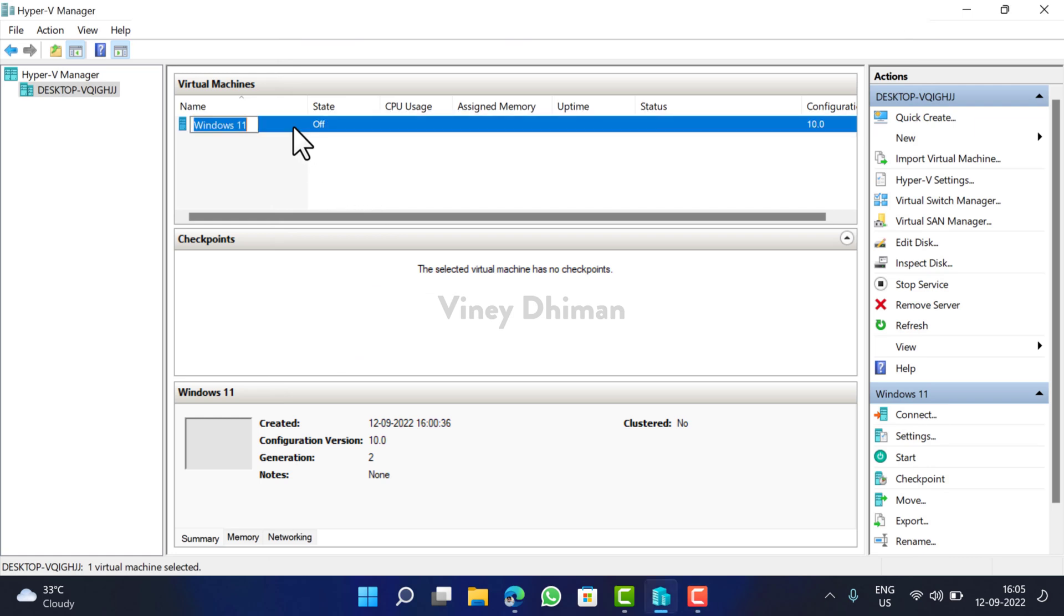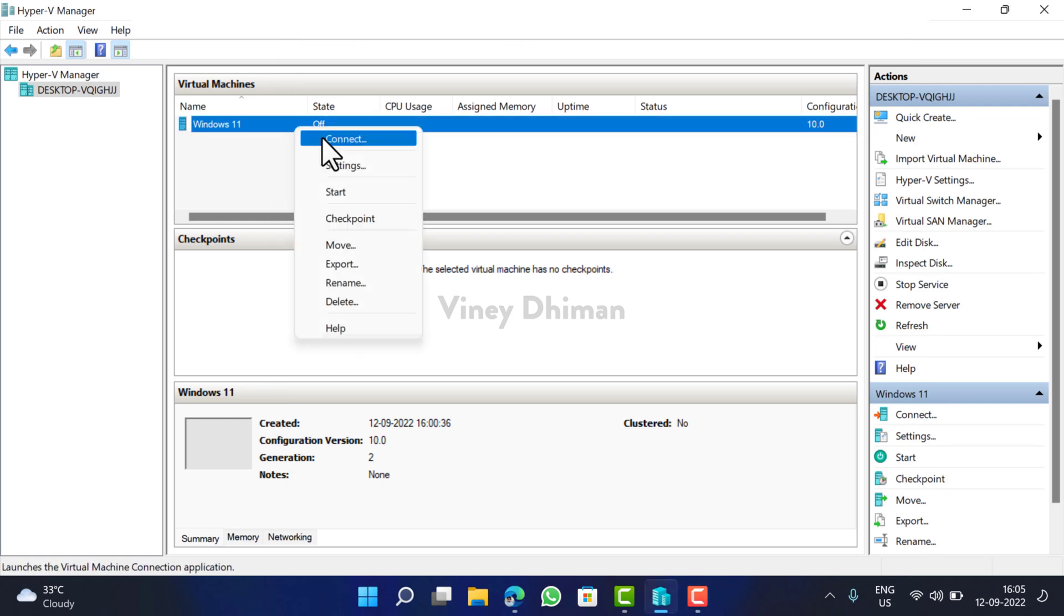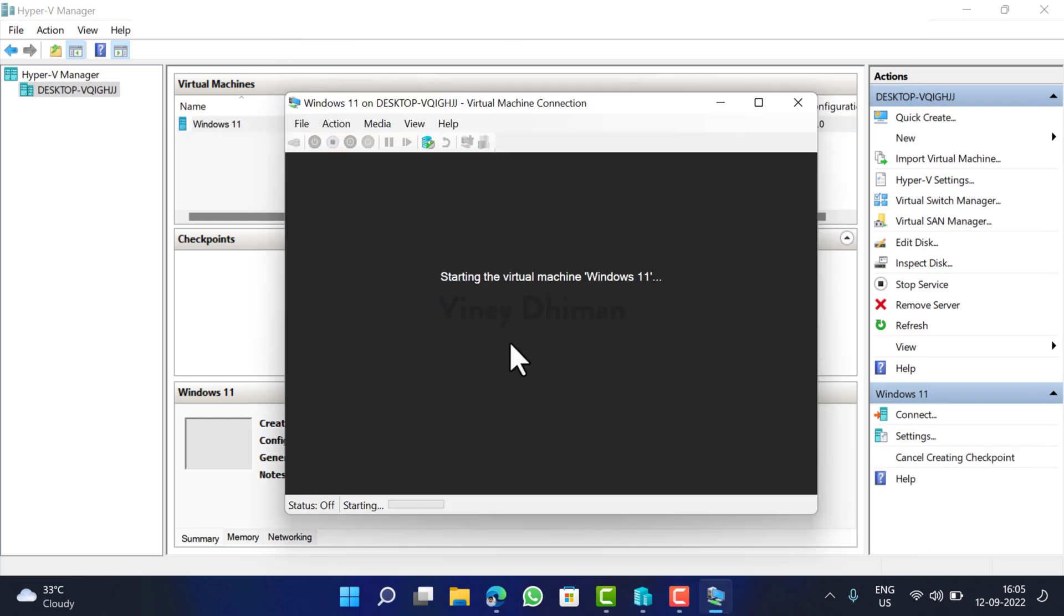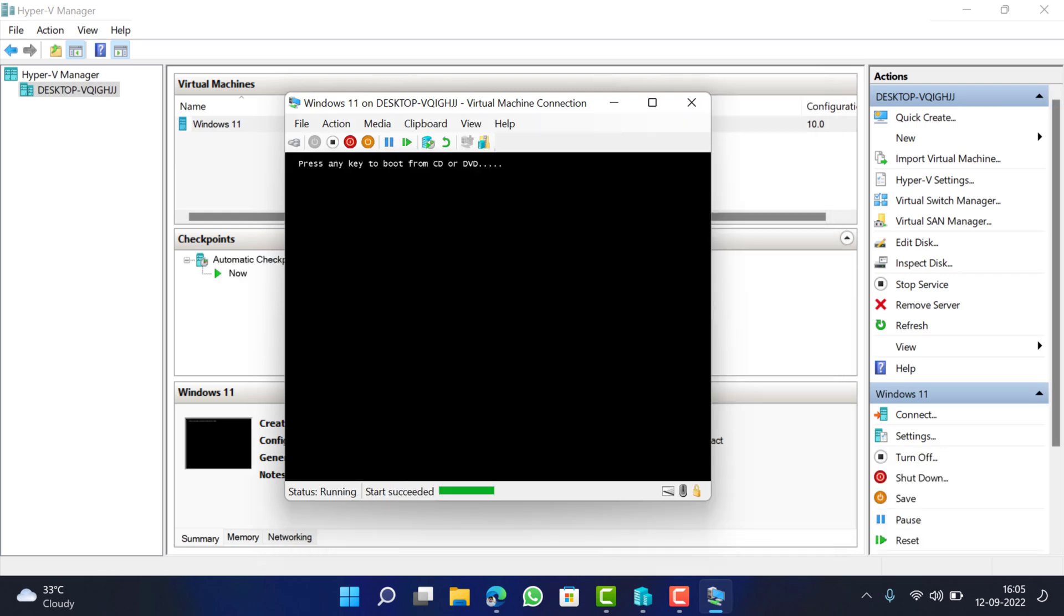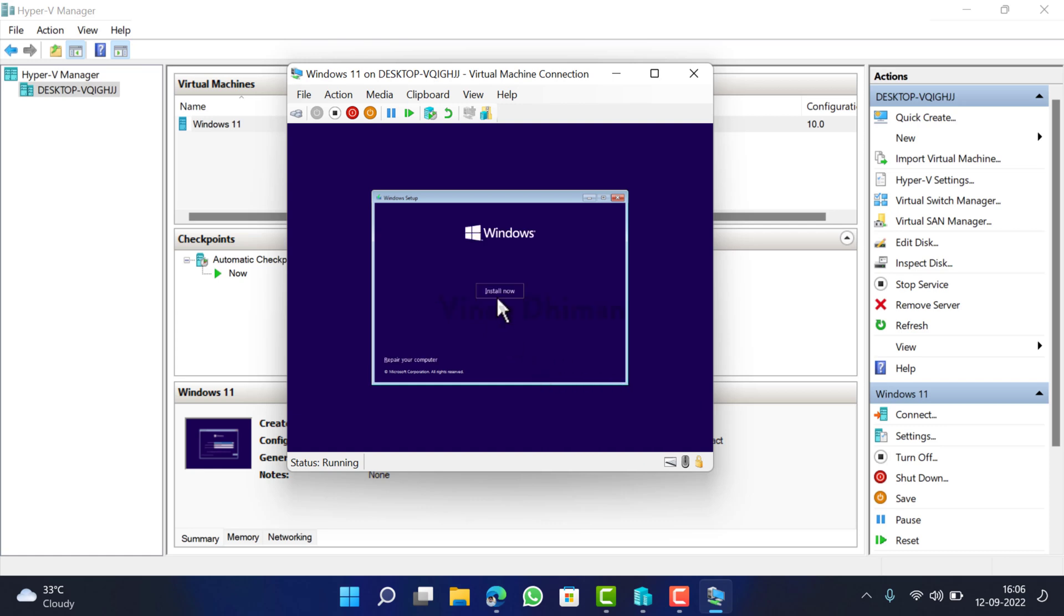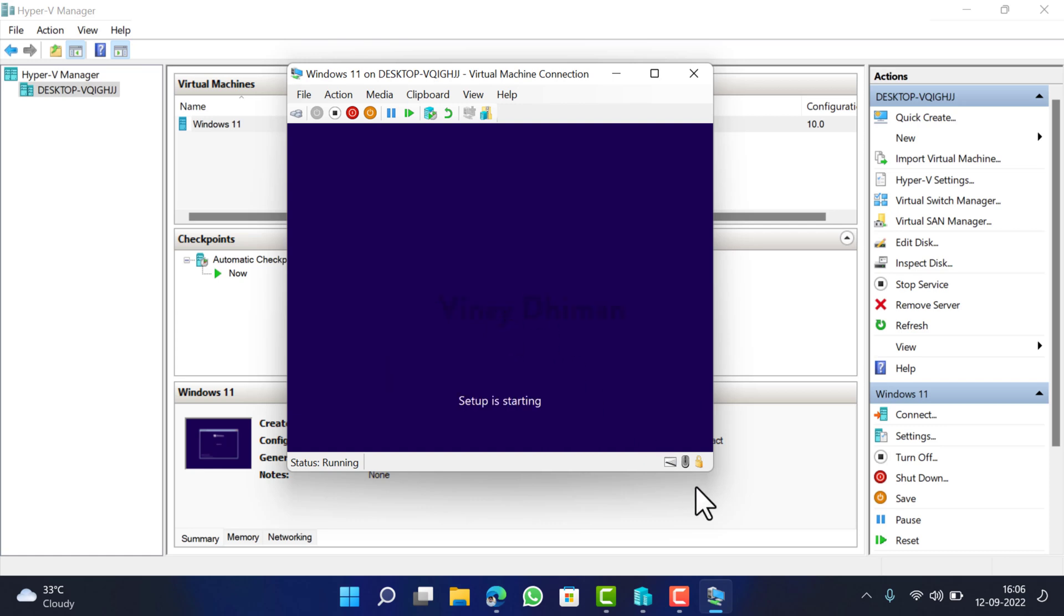So once you are done with setting up your virtual machine, right-click here and select Connect, and then click on the Start button. When this screen appears, press any key. This will bring the Windows setup screen. Select the language to install, time and currency format, keyboard or input method. Click Next. Now click Install Now button.